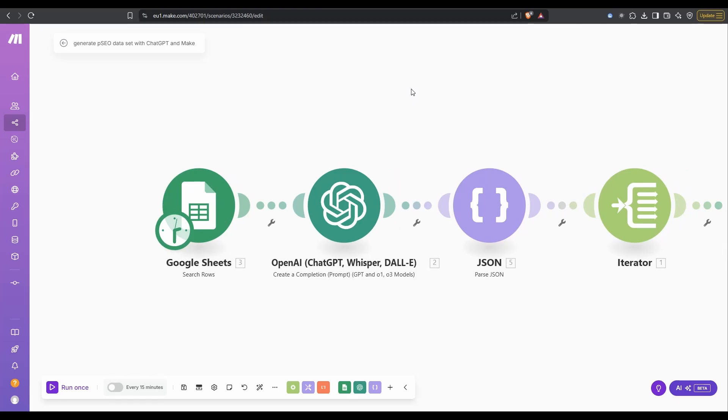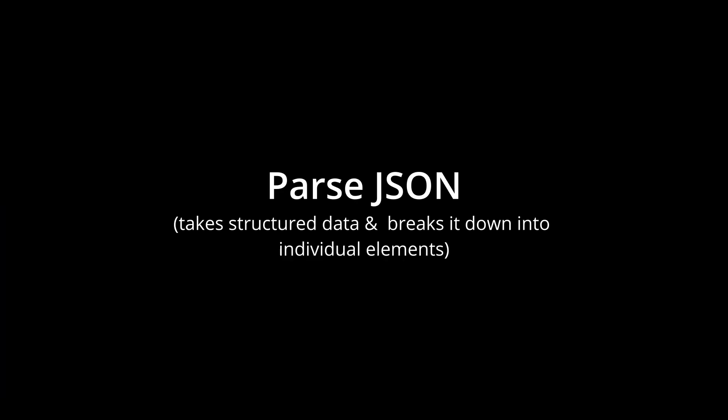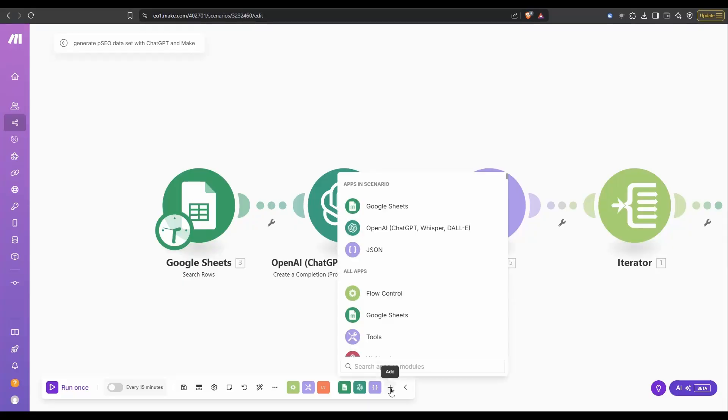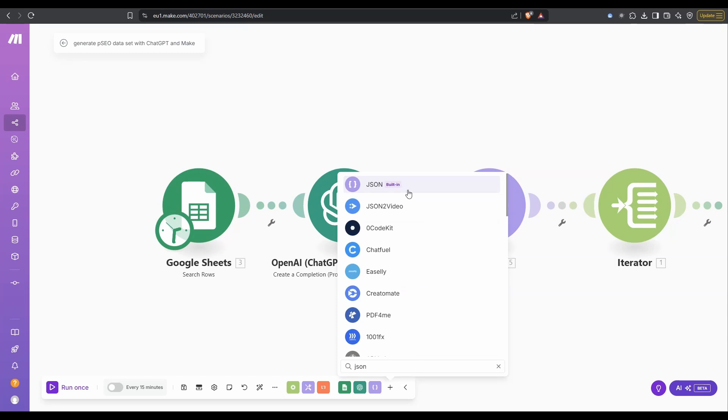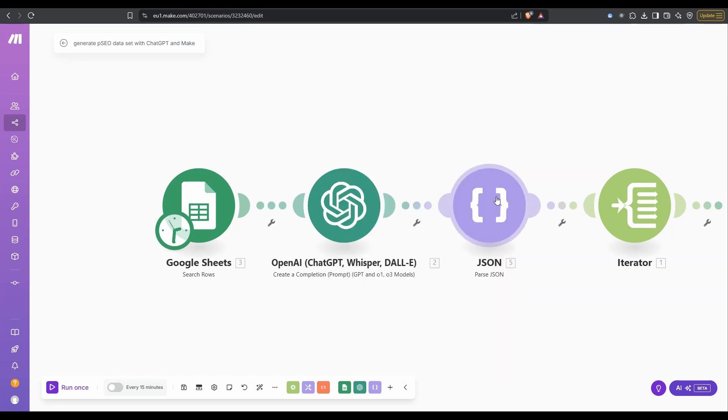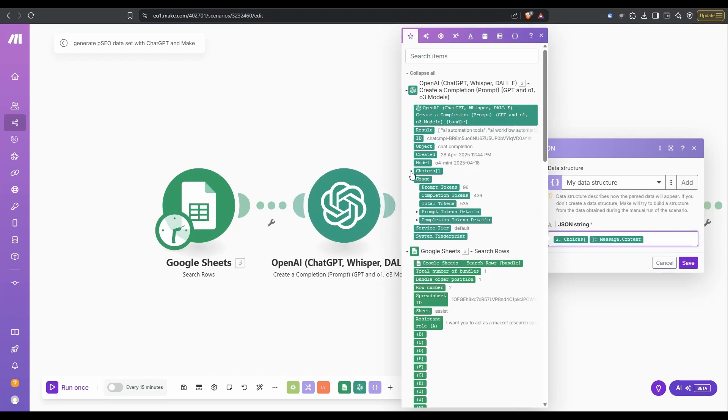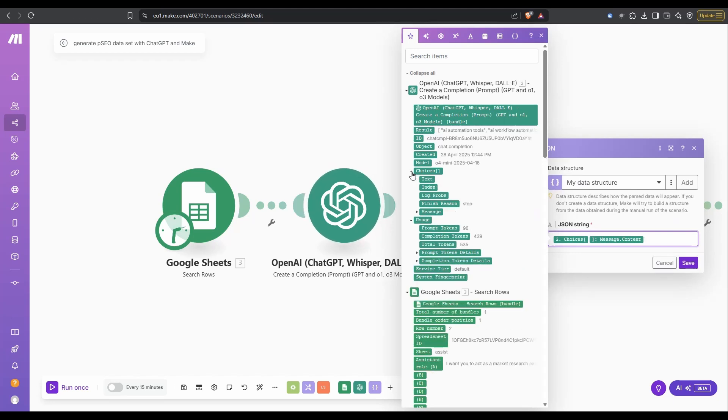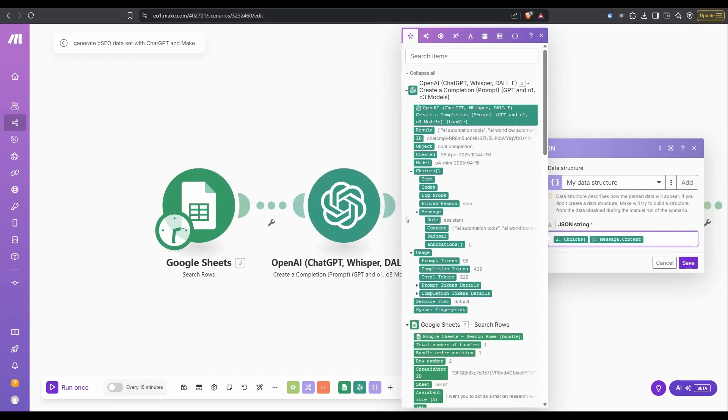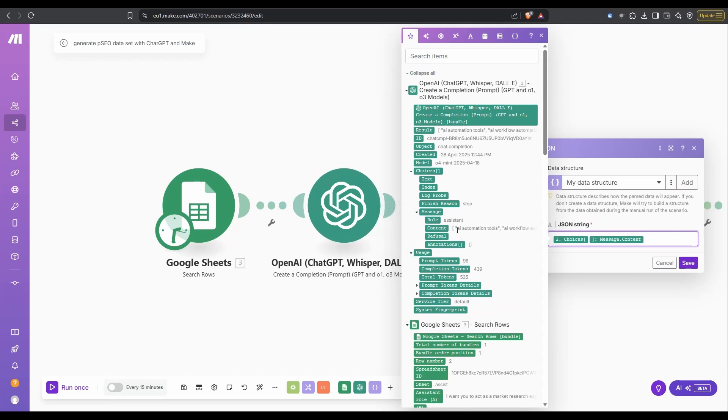Next, we need to parse the JSON. All you need to do is just click on the little plus button and type in JSON. This JSON module is going to parse all the data that's being returned from OpenAI. If we click in here, what we're actually looking for is the OpenAI data.